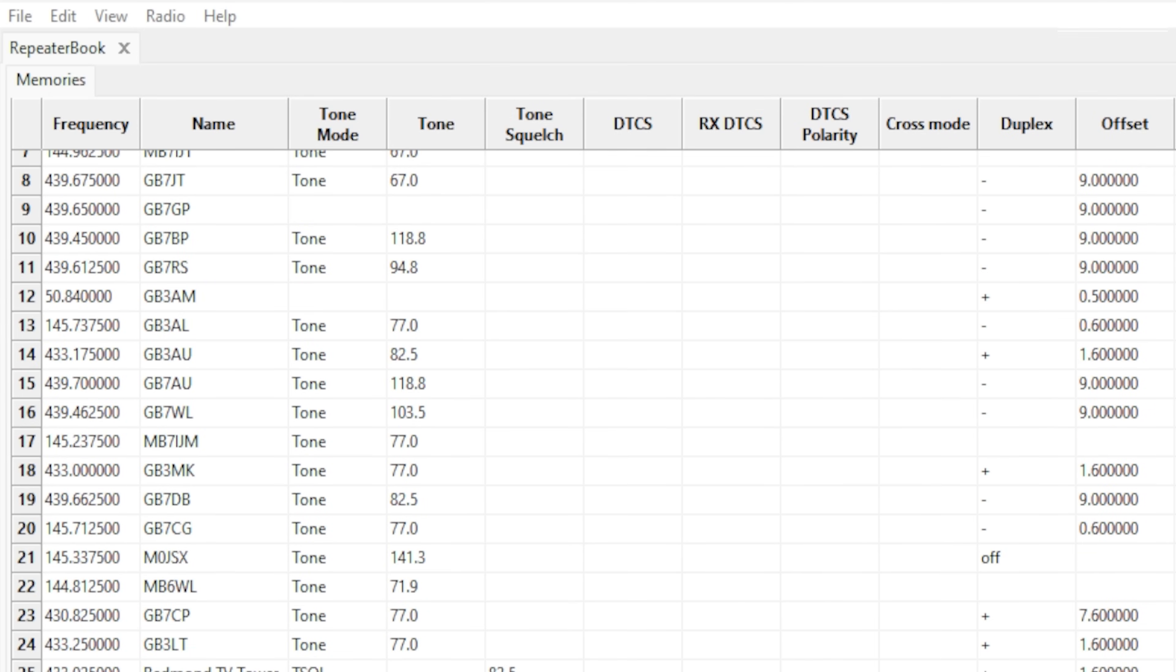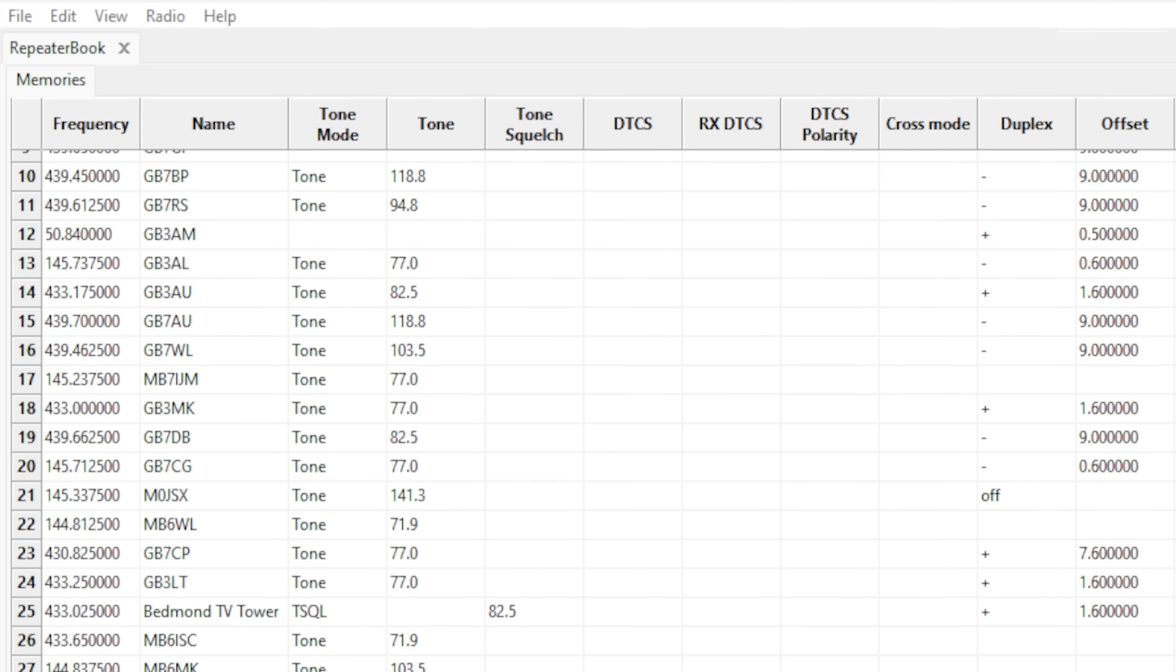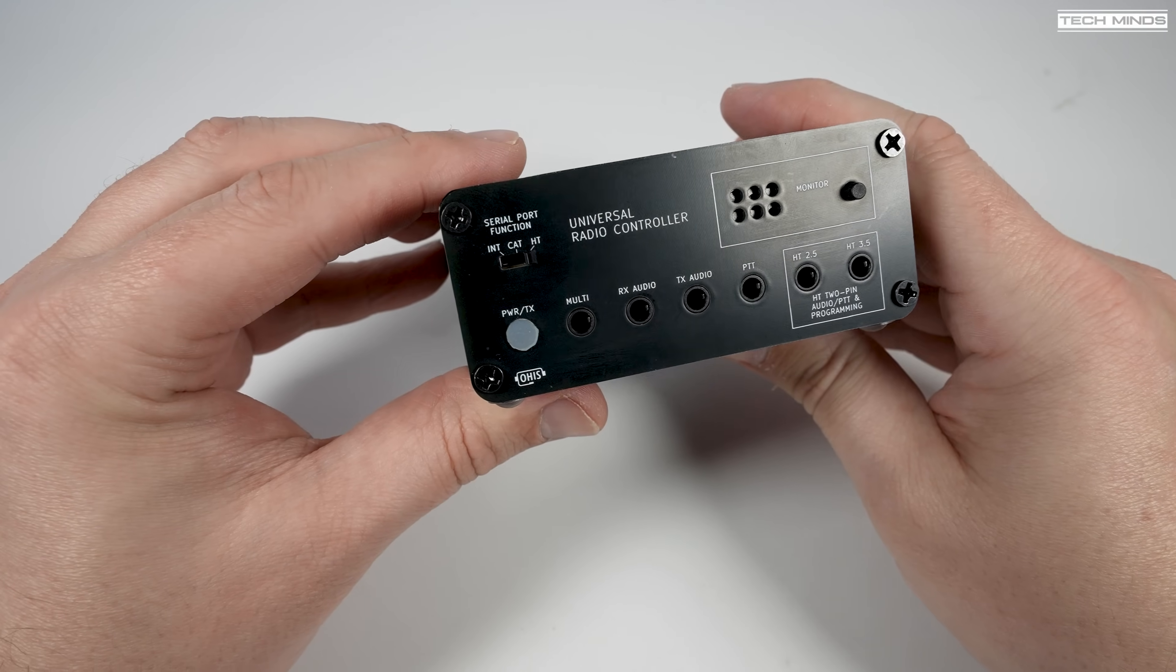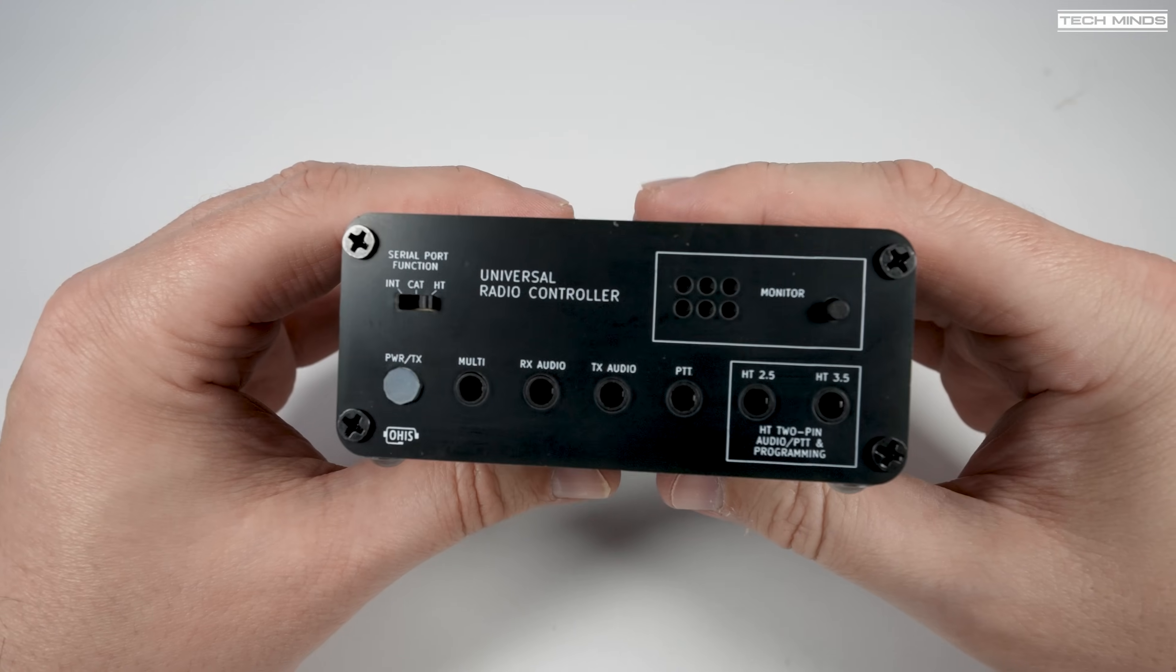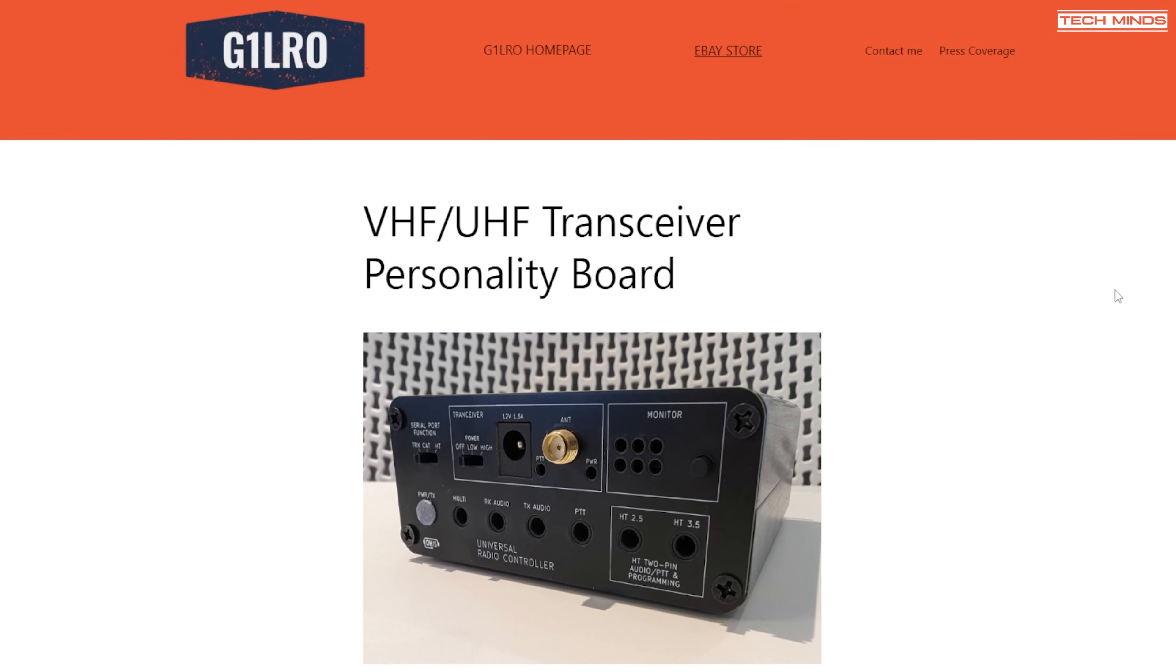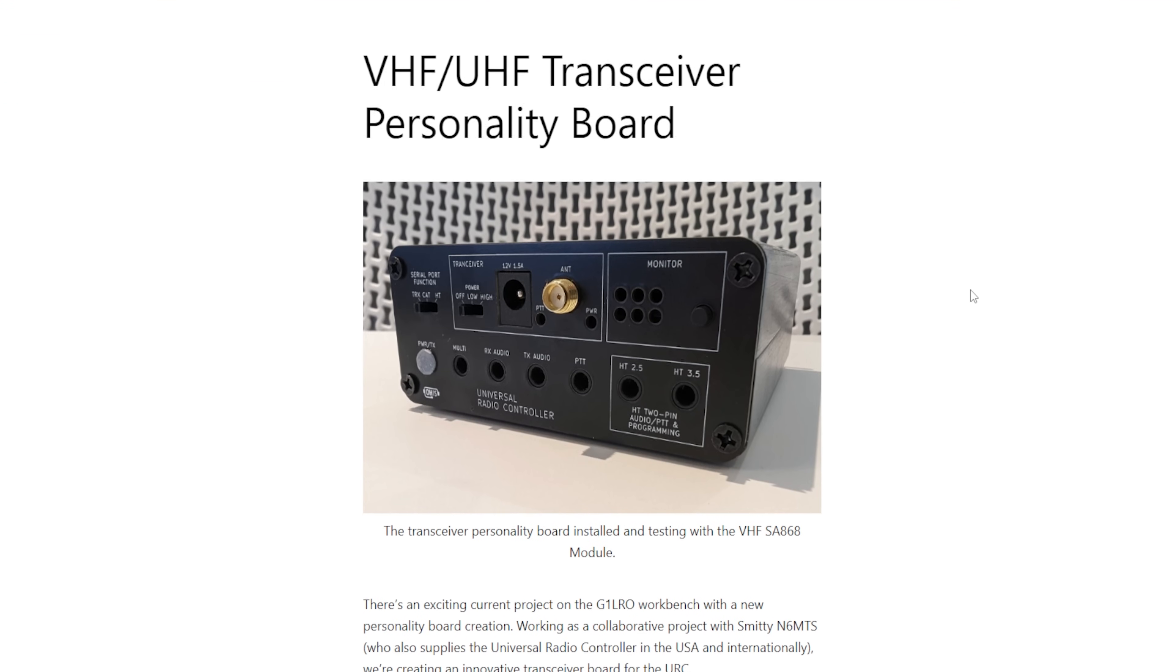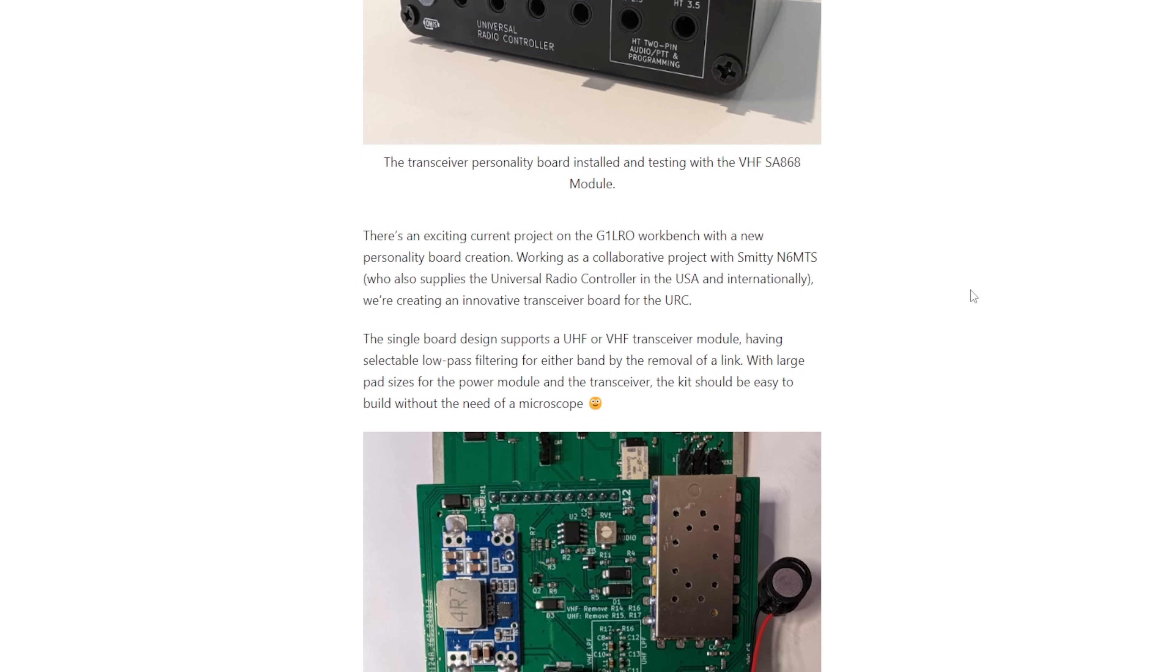If you guys have got one of these, let me know which radio you use it with and what do you use it for. There are some other interesting options available, and in fact in the near future you'll be able to buy one of these Universal Radio Controllers with an inbuilt transceiver, so you wouldn't even need to connect it to a radio.